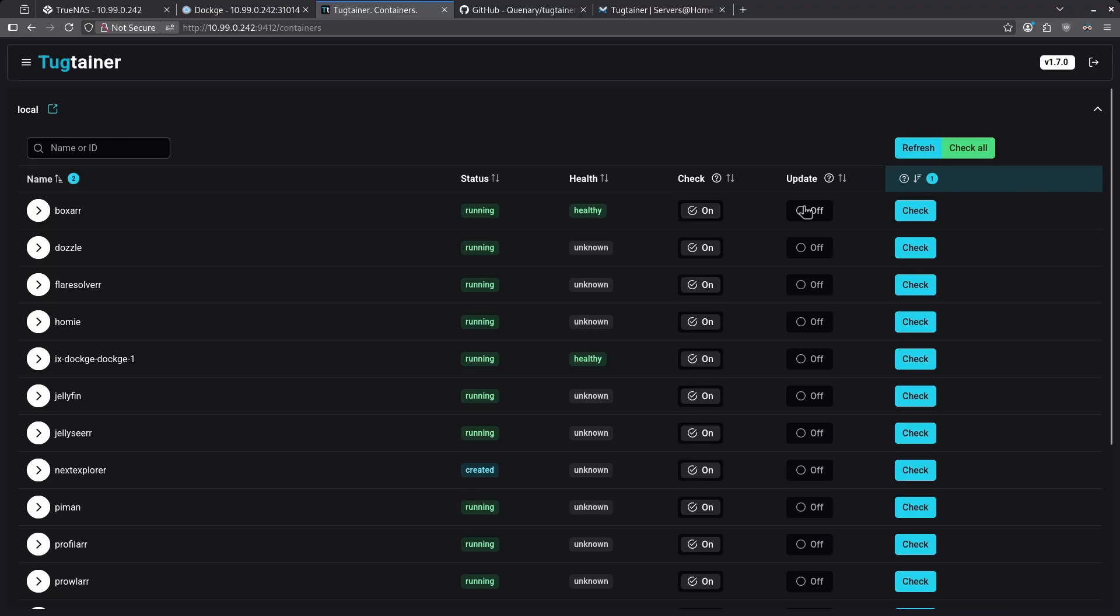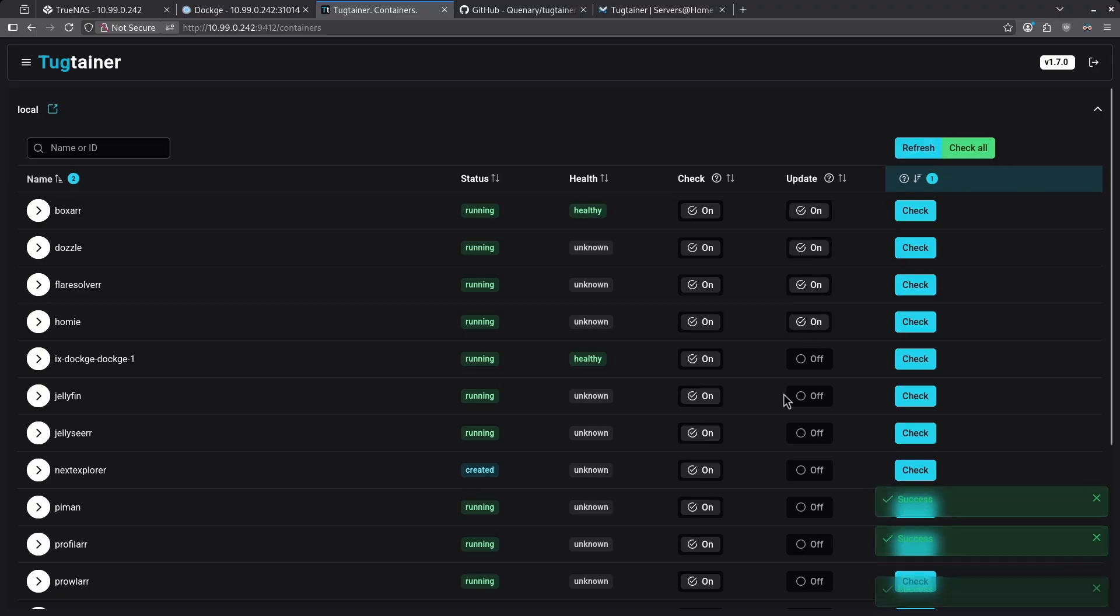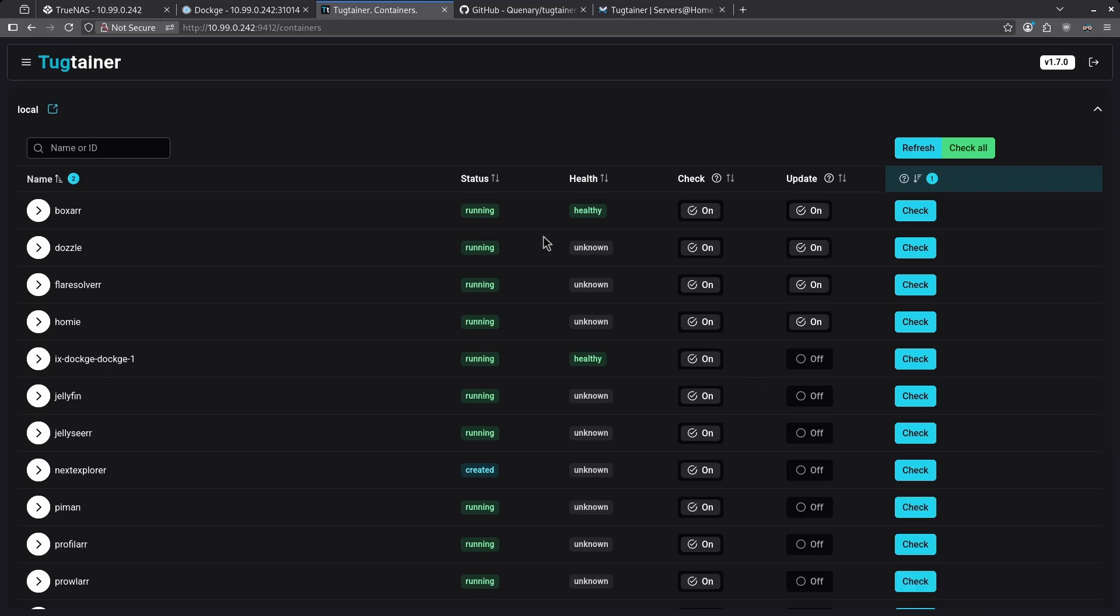Let's turn updates on for BoxR, Dazzle, Player Solver, and Homey. I can manually start the update process now by clicking the check for each one of these four. However, this is also going to do this automatically based on a cron job.